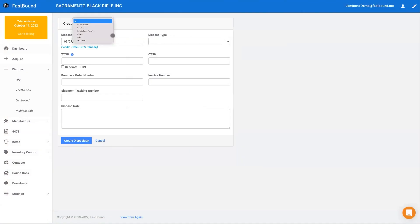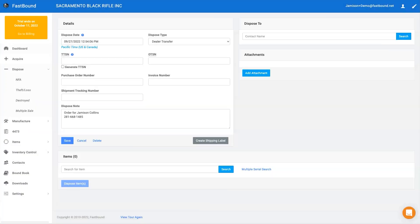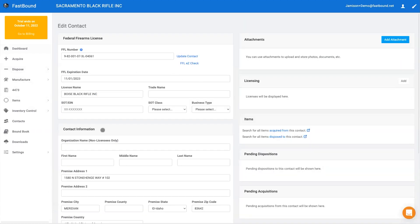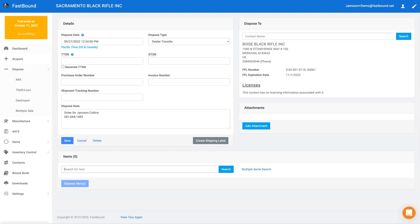Fastbound's disposition process works just like the acquisitions process in that every disposition starts out as a pending disposition. Pending dispositions are perfect for long NFA transfers or states with waiting periods. When an item is added to a pending disposition in Fastbound, it can't be added to another disposition or accidentally transferred to someone else.